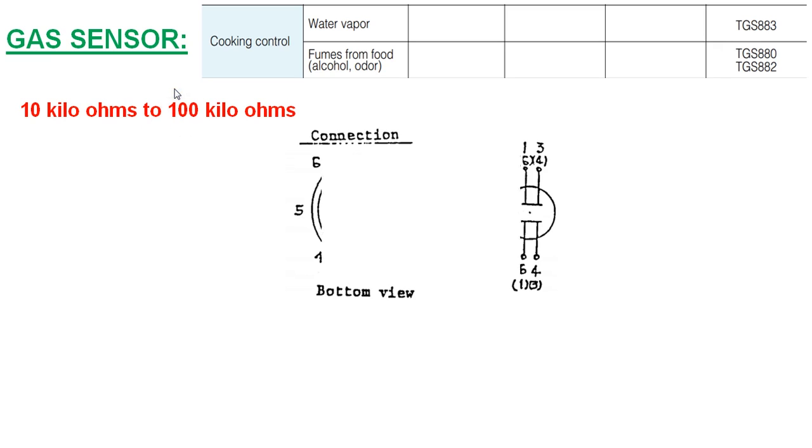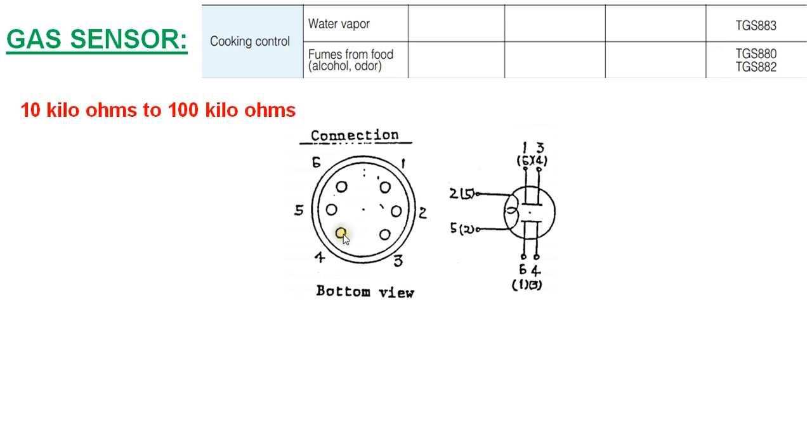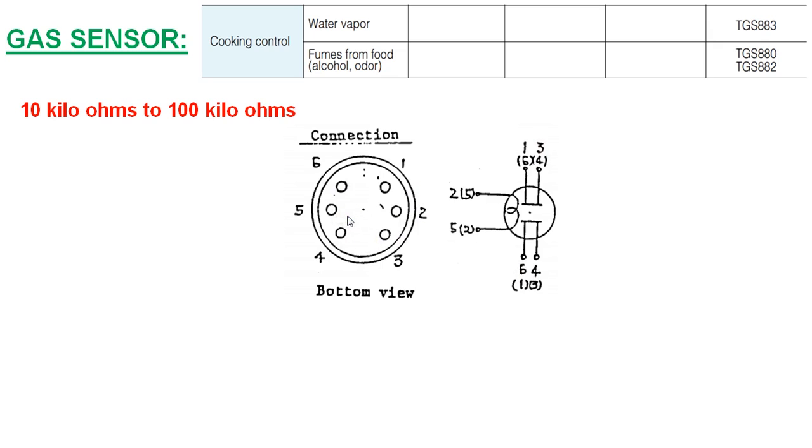This is the view of the sensor which has six pins. Pins 1 and 3 are internally connected, and pins 6 and 4 are also internally connected. Pins 2 and 5 are the heater pins.